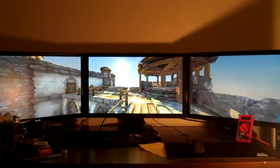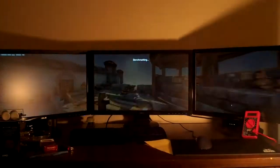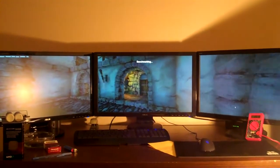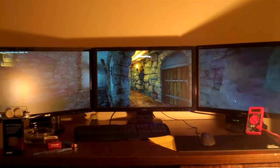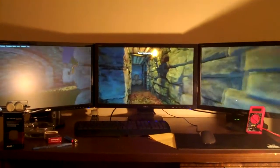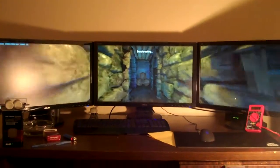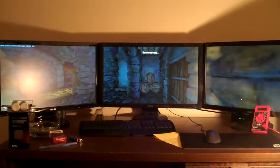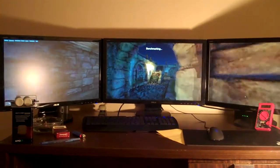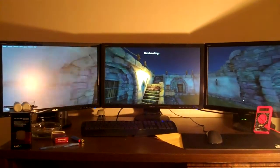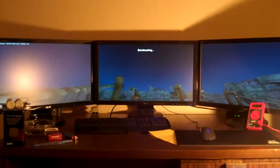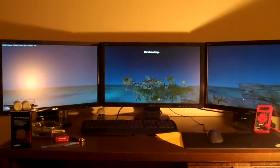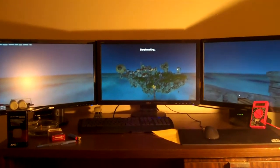Right now with this benchmark running, the power consumption is at about 450-460 watts out of the wall. It's really not using that much of the CPU, it's definitely using more of the GPUs than the CPU.